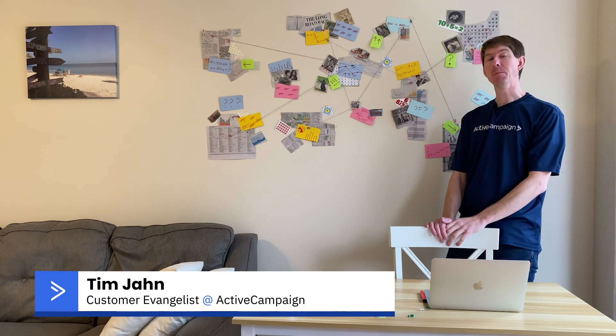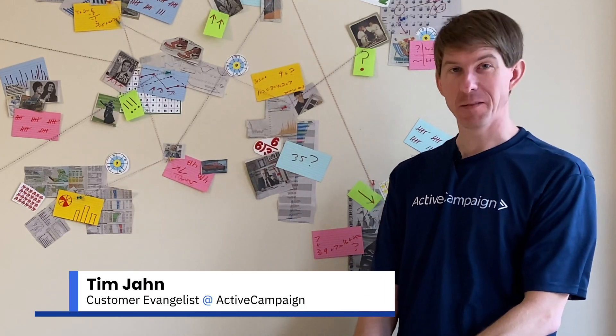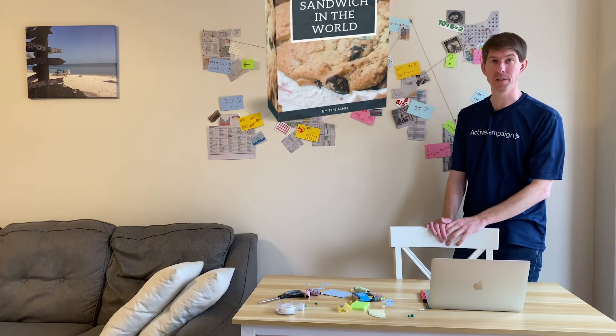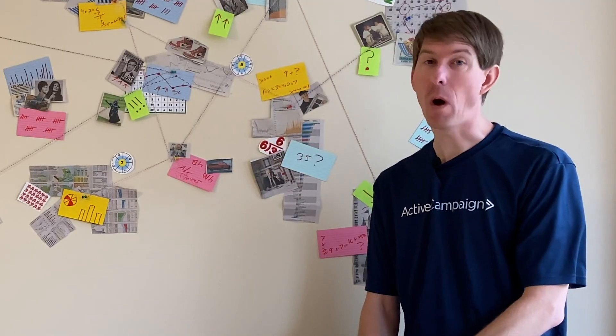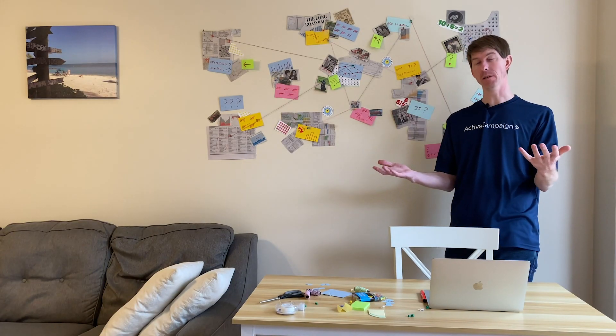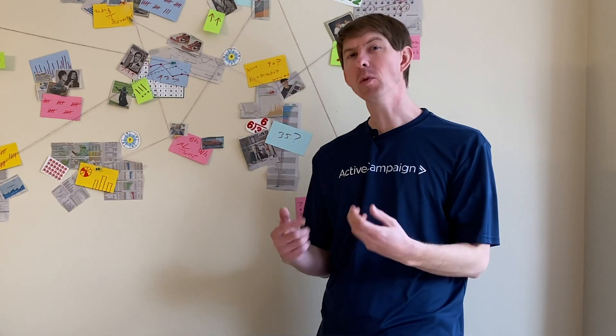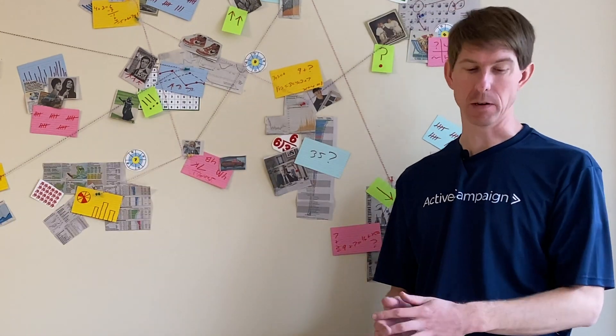I've been selling my ebook, How to Make the Best Cookie Sandwich in the World, for a while now, and overall sales have been going pretty well. But I do want to better understand why people don't buy the ebook.